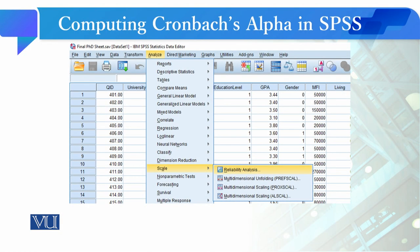SPSS software में आप Analyze menu use करेंगे। Simply Cronbach Alpha measure करने के लिए आपको Reliability Analysis का option click करनी है।